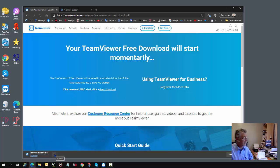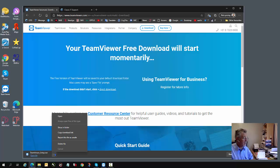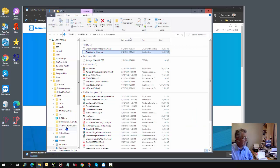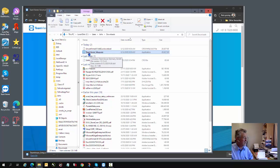When your download is complete, you may open the file by clicking the three dots and then clicking on Show in Folder. And here you can see your TeamViewer installation file is ready to click on and install.